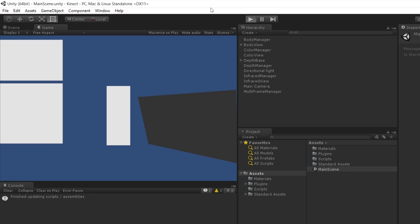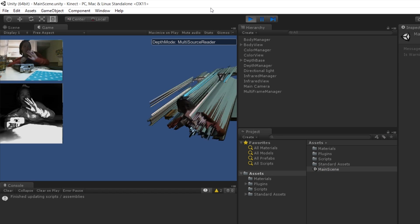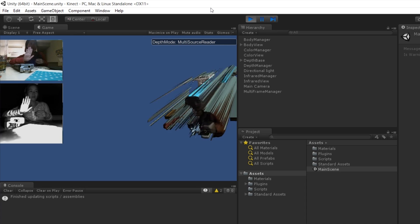You can see me from the Kinect view. It has a little bit of depth. You can see this as well.